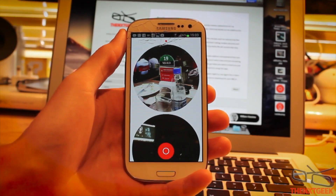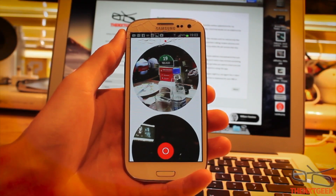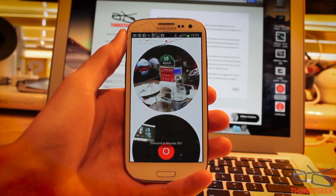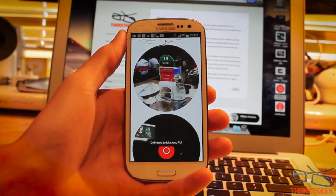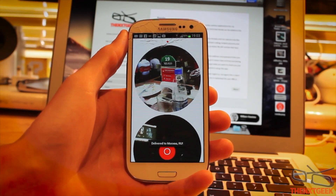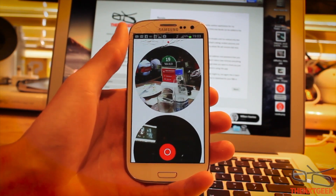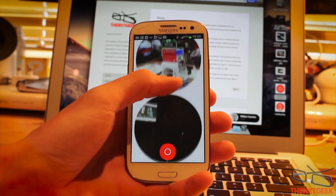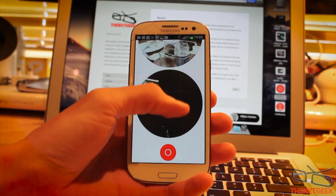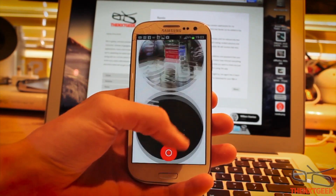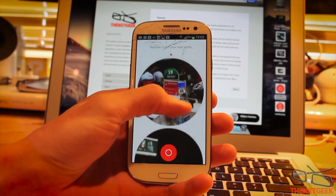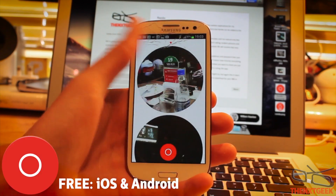Hello and welcome back to another video. My name is Will from TheNextGeek and today we're doing a video review of the most pointless social media application on the Android and iOS app stores. This is called Rando.